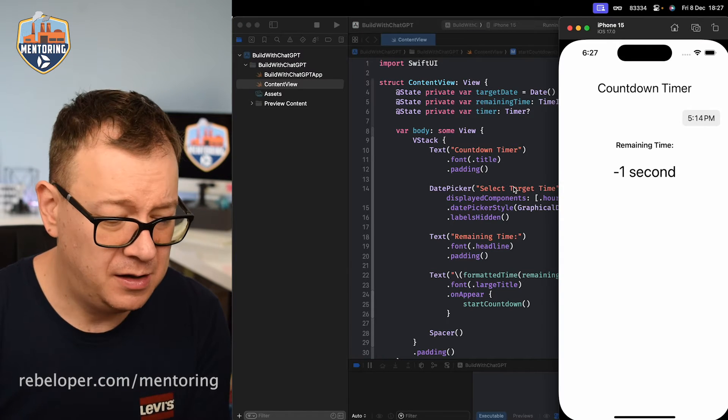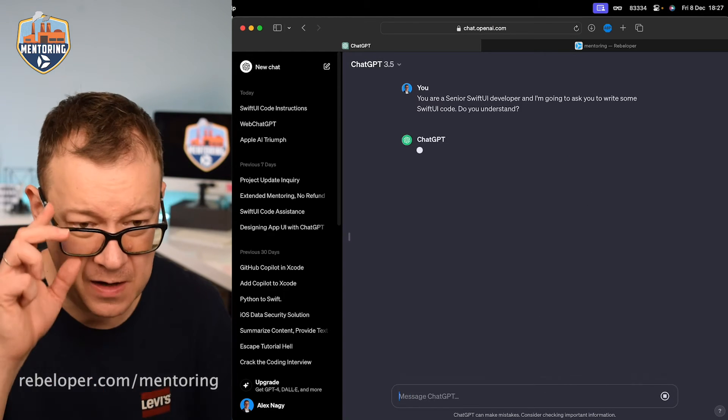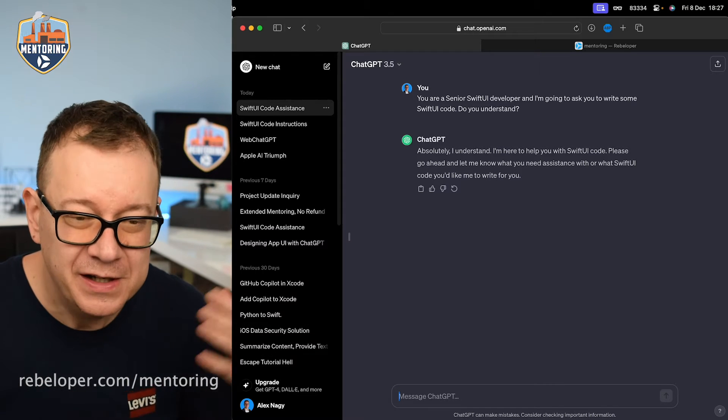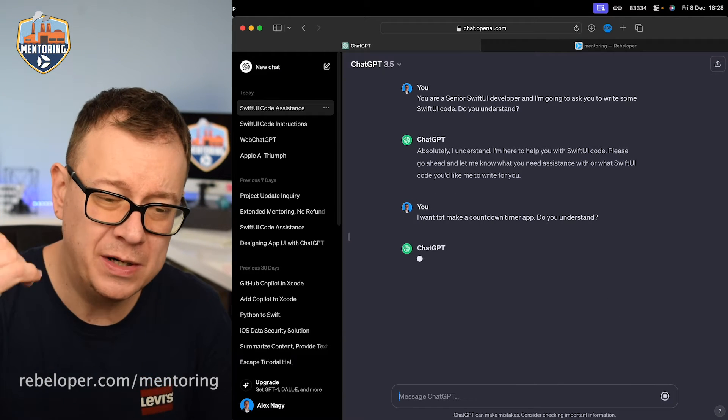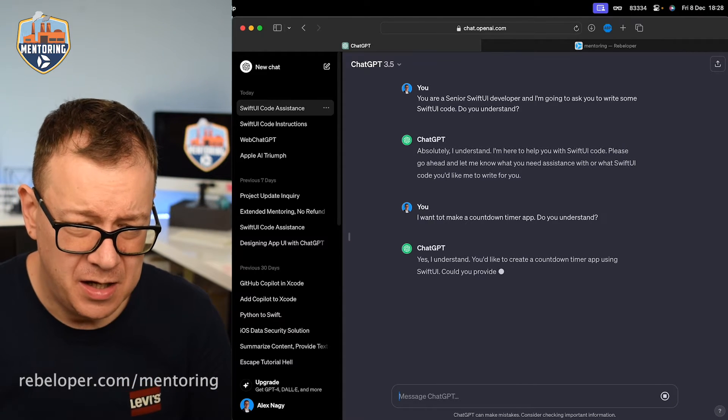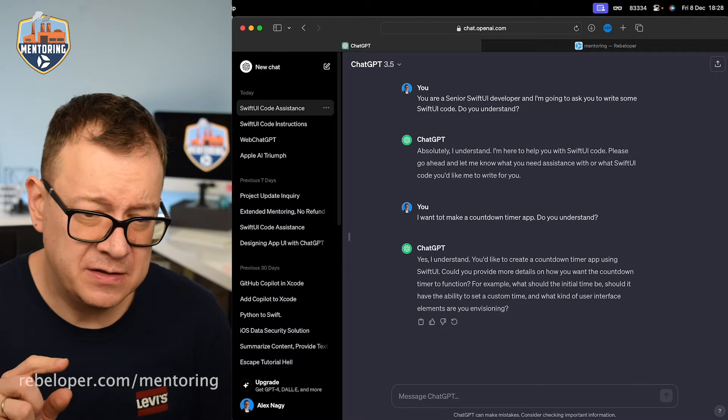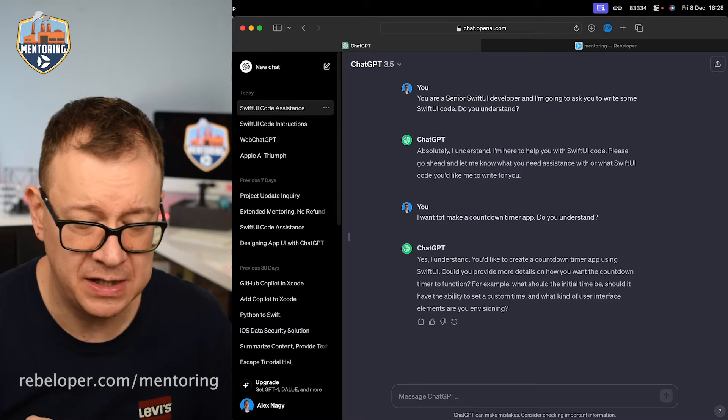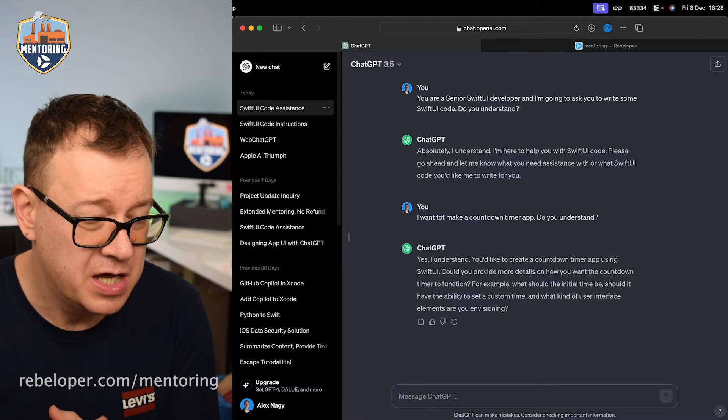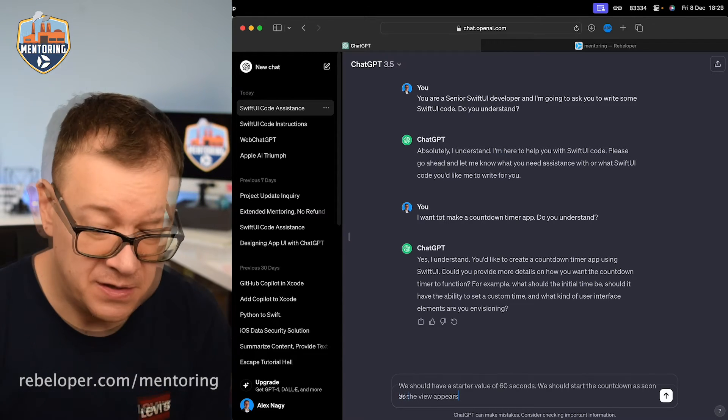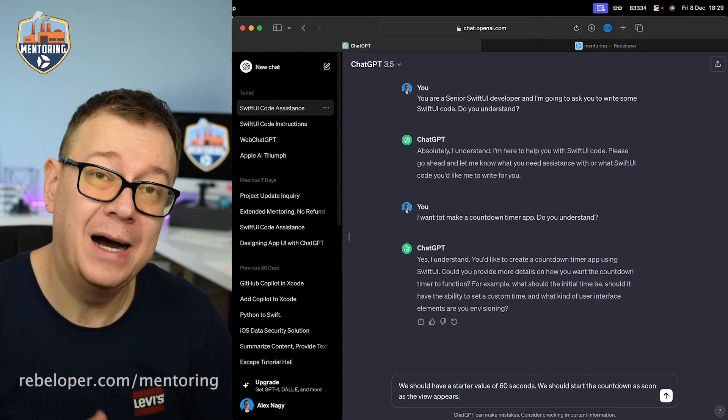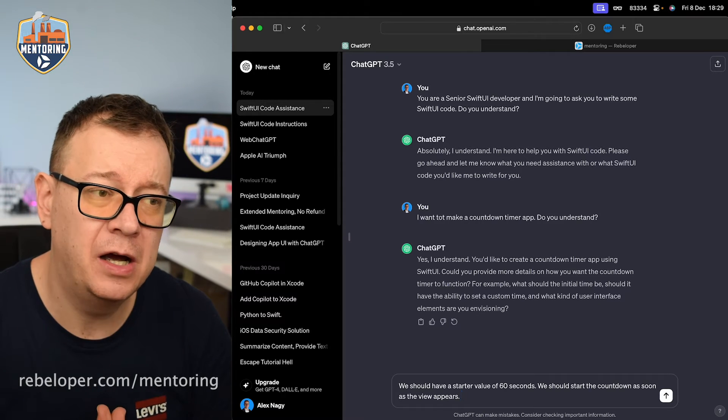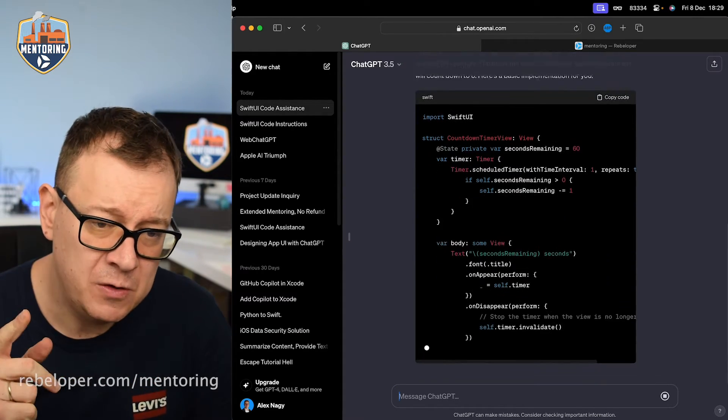So what we are going to do is just take it one step at a time. Let's see if we can create this countdown timer from small steps, and while we are doing that we are going to tweak our code. So let me just go back and let's create a new chat. Absolutely, yeah of course he will just make sure that I knew that he understood. So taking it one step at a time, let's see. Maybe I understand you'd like to create a countdown timer. Could you provide more details on how you want the countdown timer to function? For example, what should the initial time be, should it have the ability to set the custom time, and what kind of user interface elements are you envisioning. So I think we should just have a start value of 60 seconds. So you see now I'm just feeding some tips on how to build up this view.